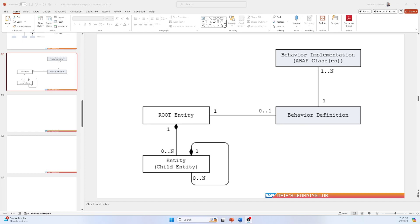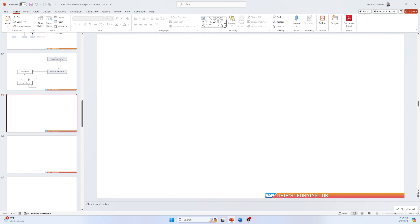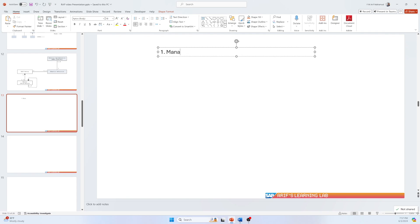Now let's talk about the behavior implementation types. Based on your requirement, the SAP framework offers two types of implementation: managed and unmanaged. Managed means that the SAP framework provides everything out of the box, and the developer can use it as a pure framework.